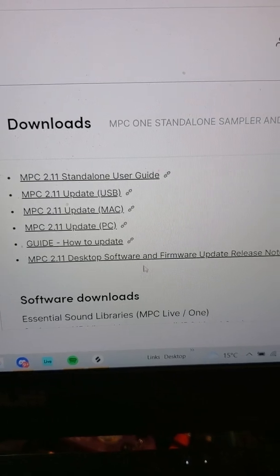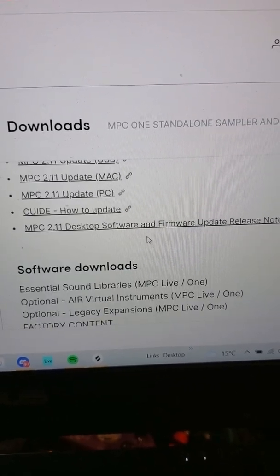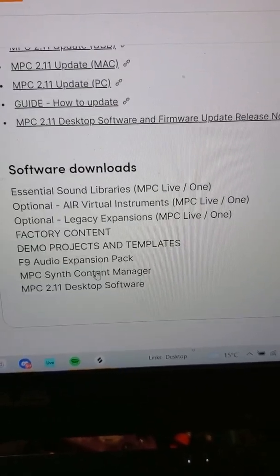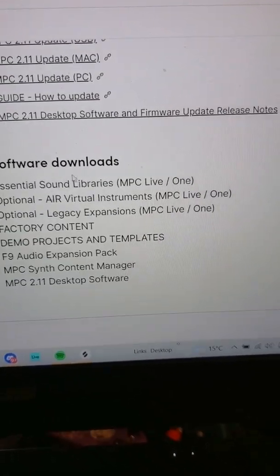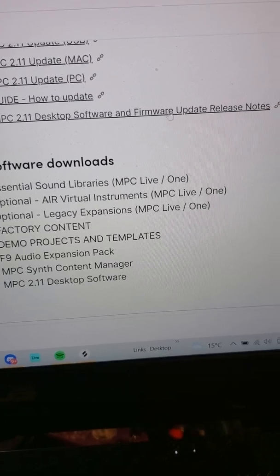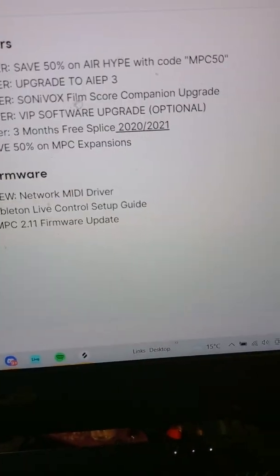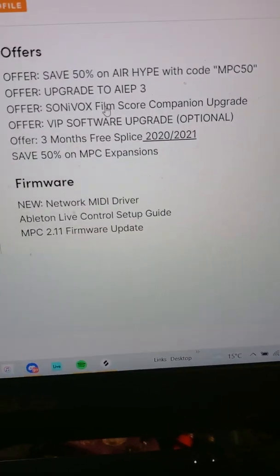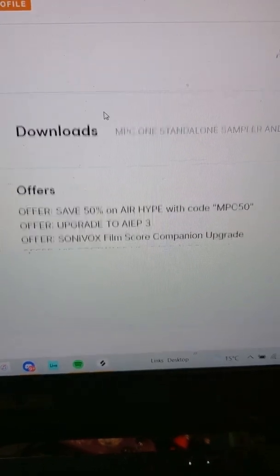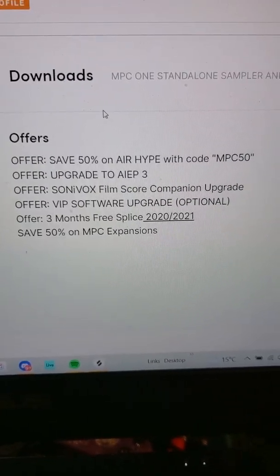Scroll down to the 2.11 update. I just installed the USB version — if you click on it there are a couple of different versions. Just download the USB version and then put it on a USB stick.